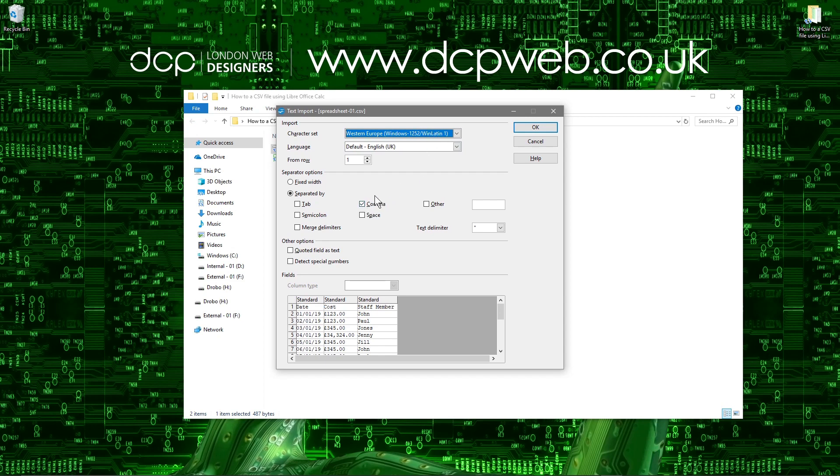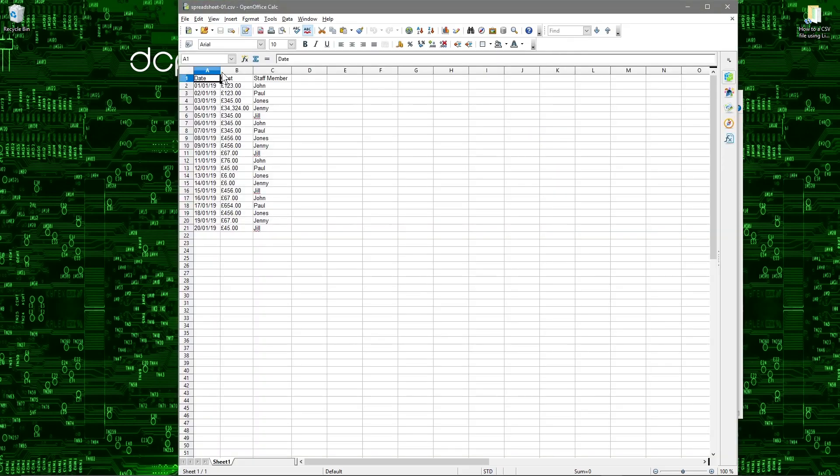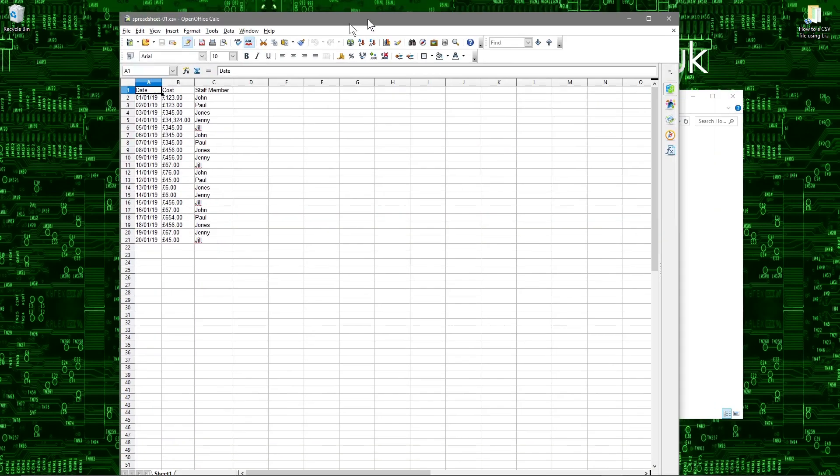And we must select comma separated. If we were to go and select something like tab, then it won't show right down here. So we have to select comma and then we can click okay and then we see our data.